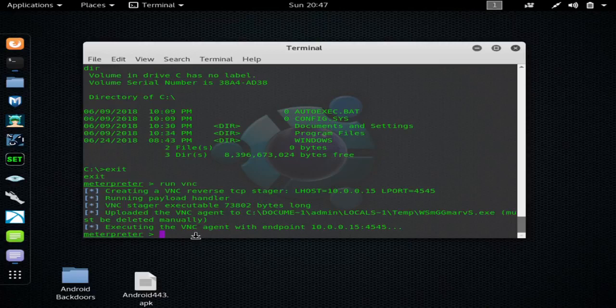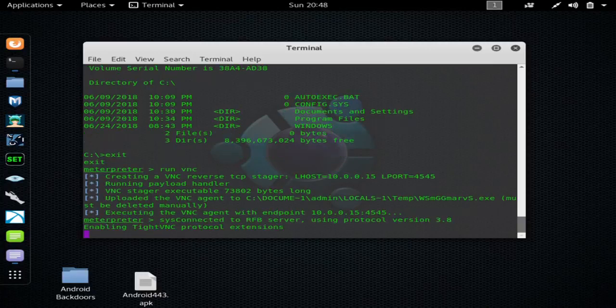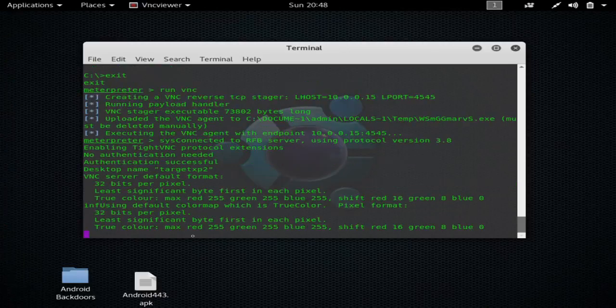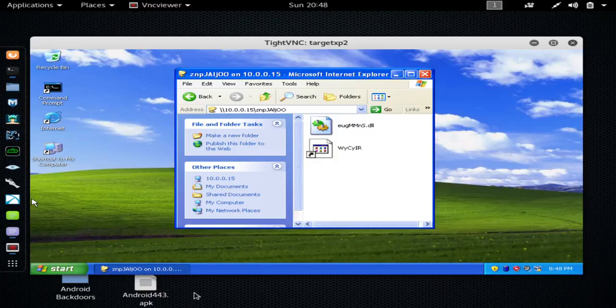So this is just going to take a second here. It actually launches another payload. You can see you still have your meterpreter shell, and right there you can see the VNC viewer.